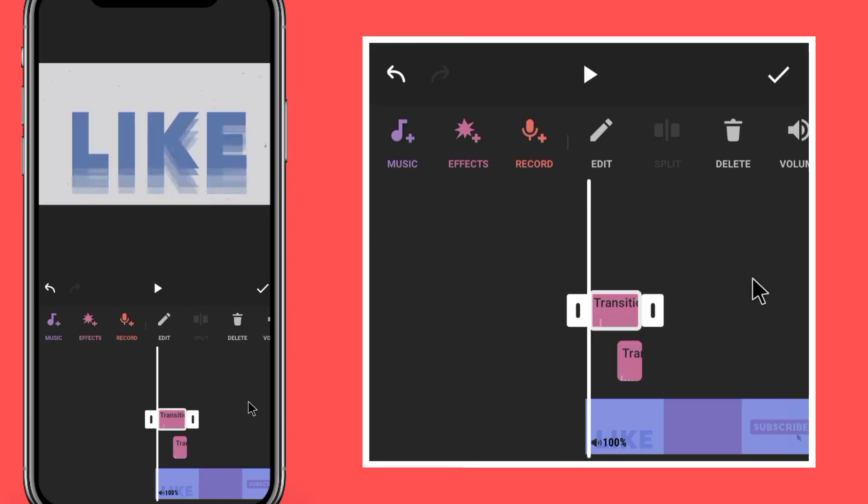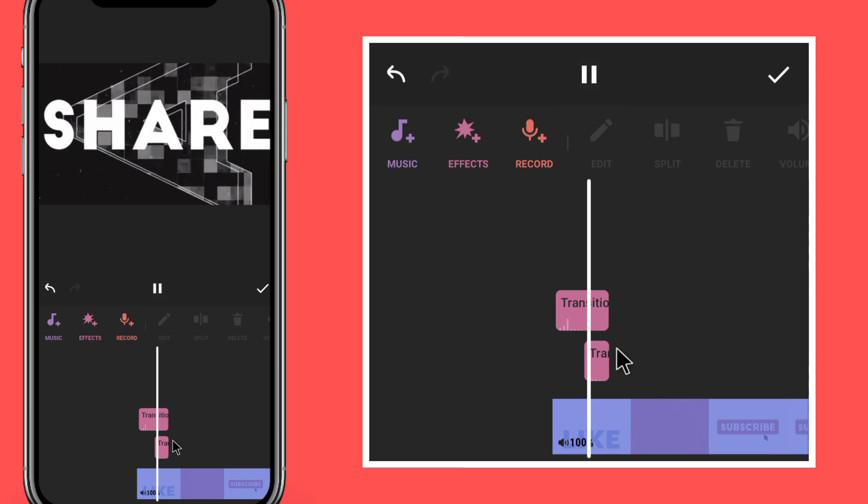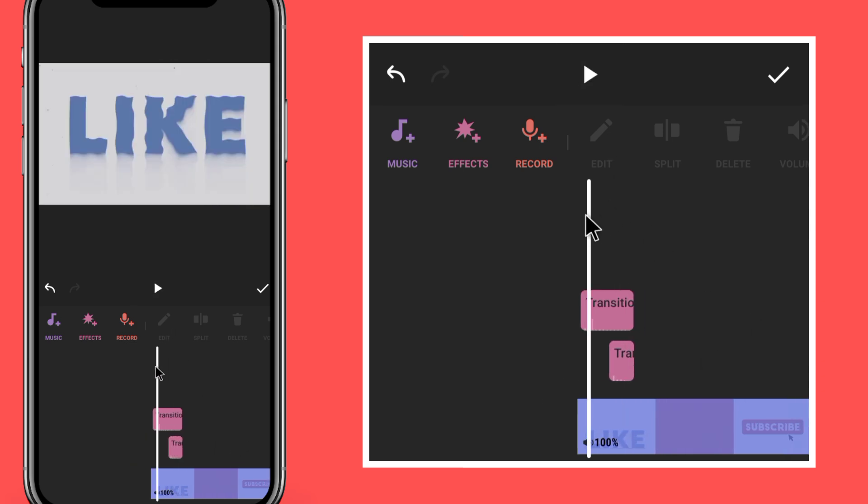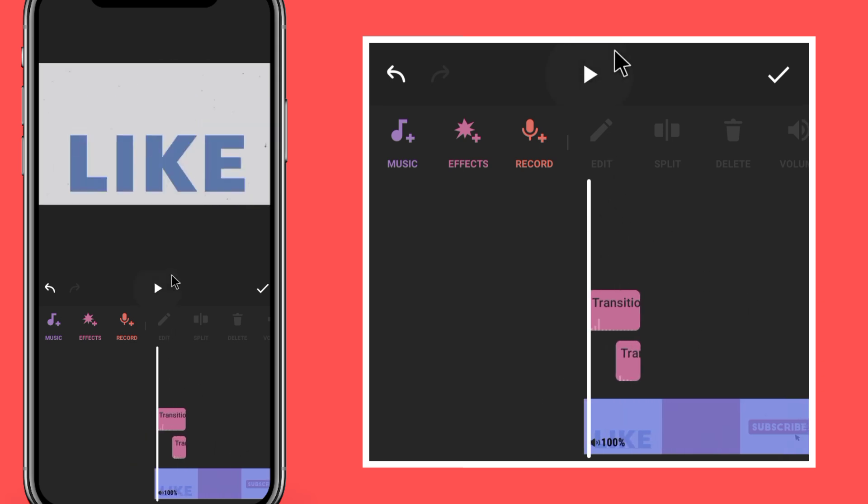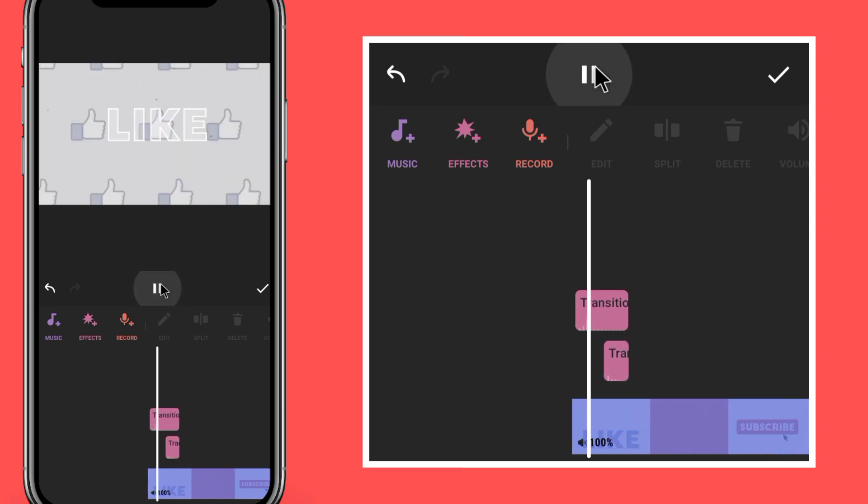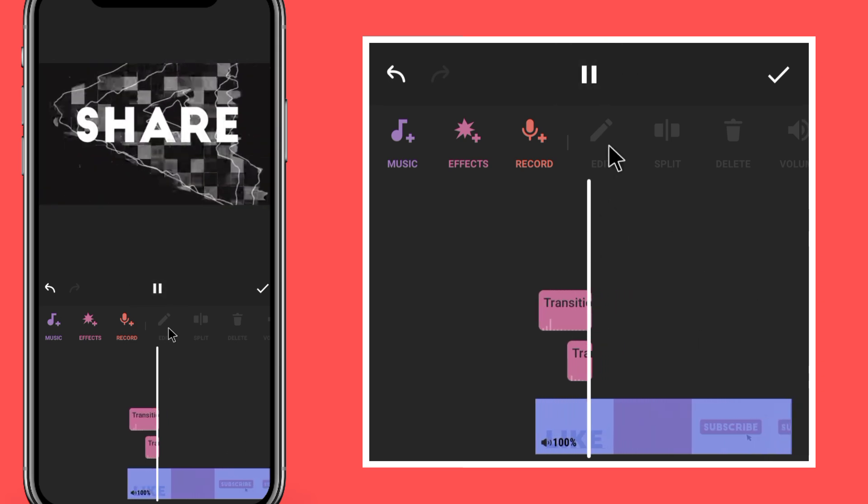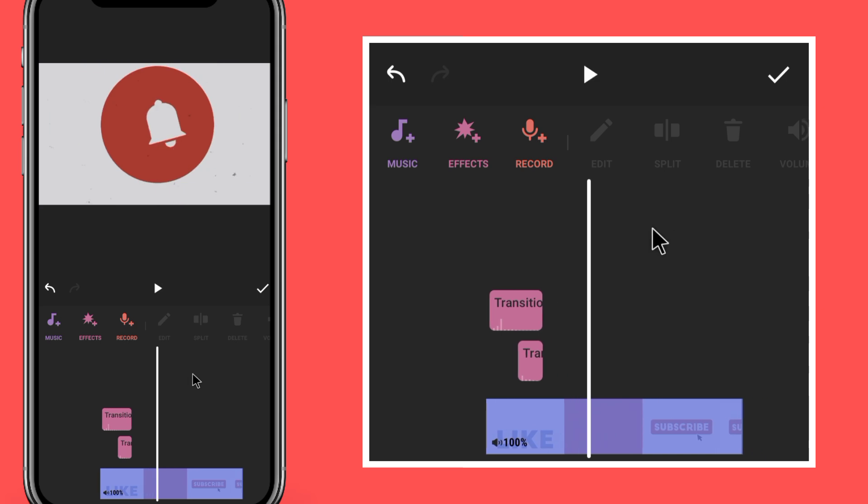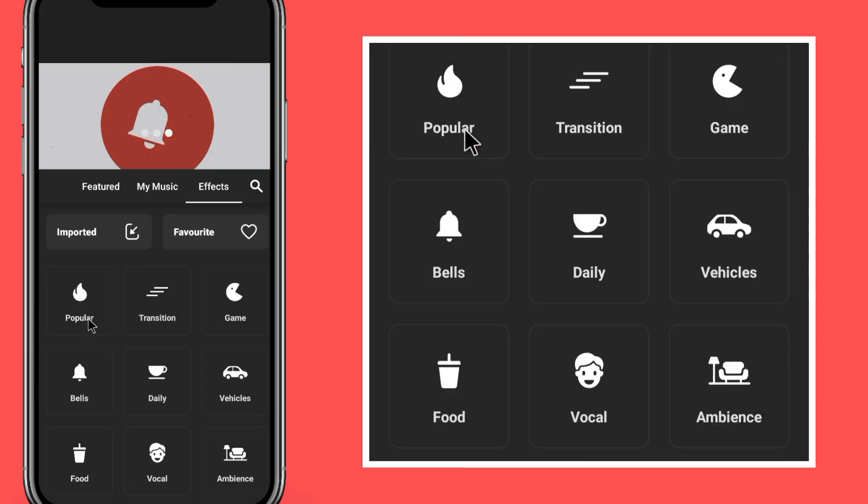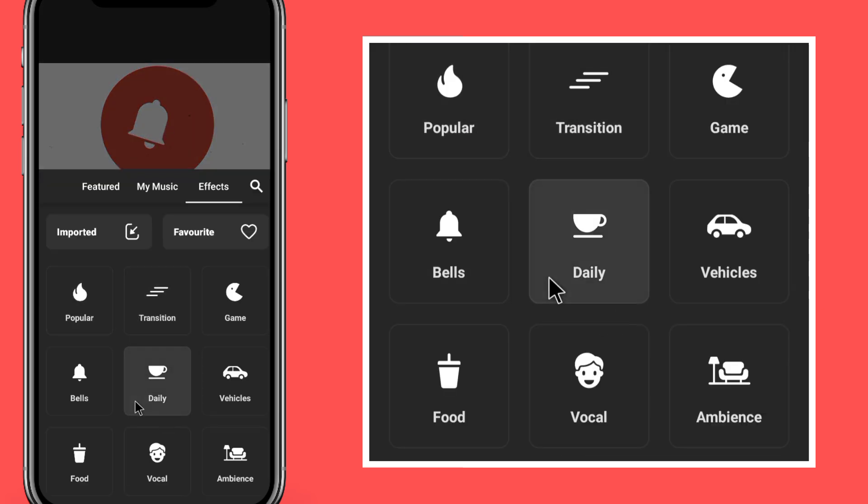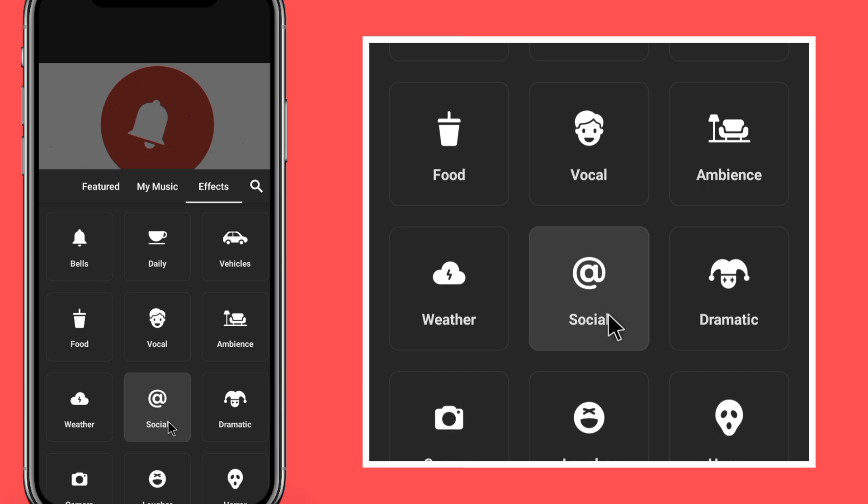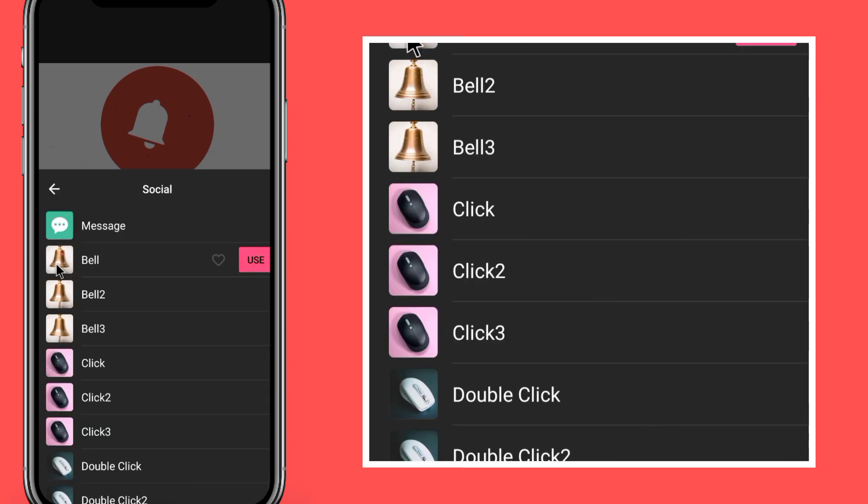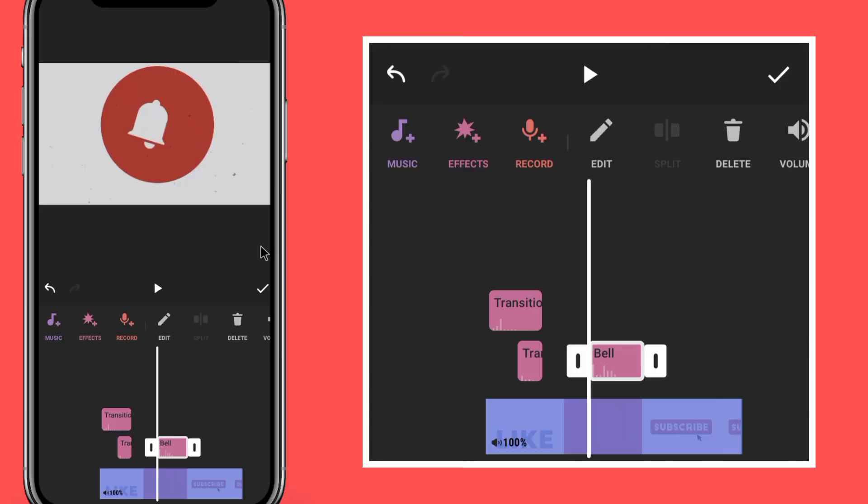You can add this and add sound effect. Go to social and add bell. Use this bell.